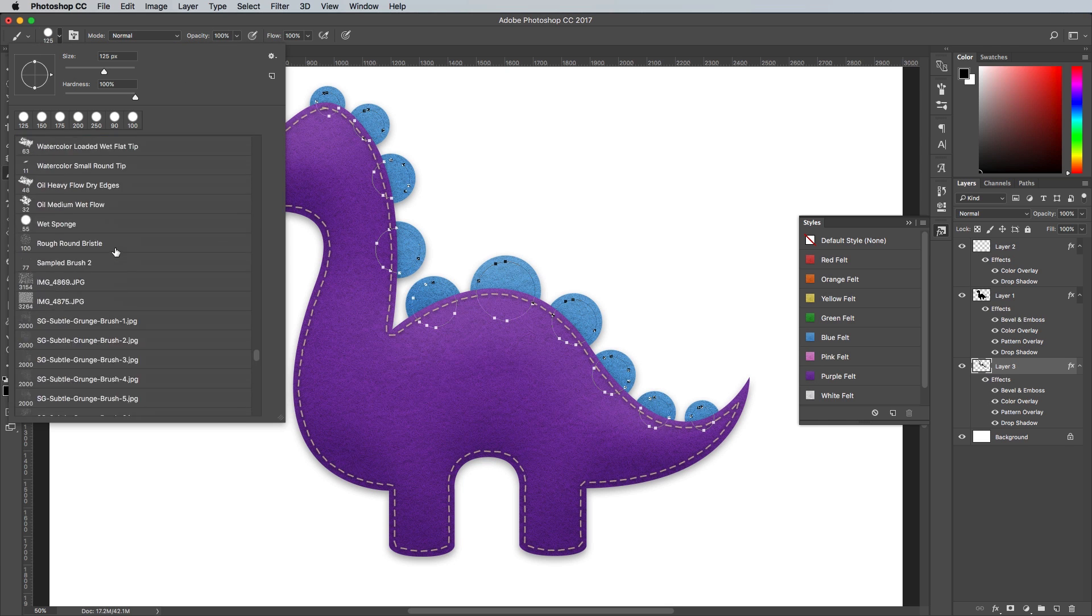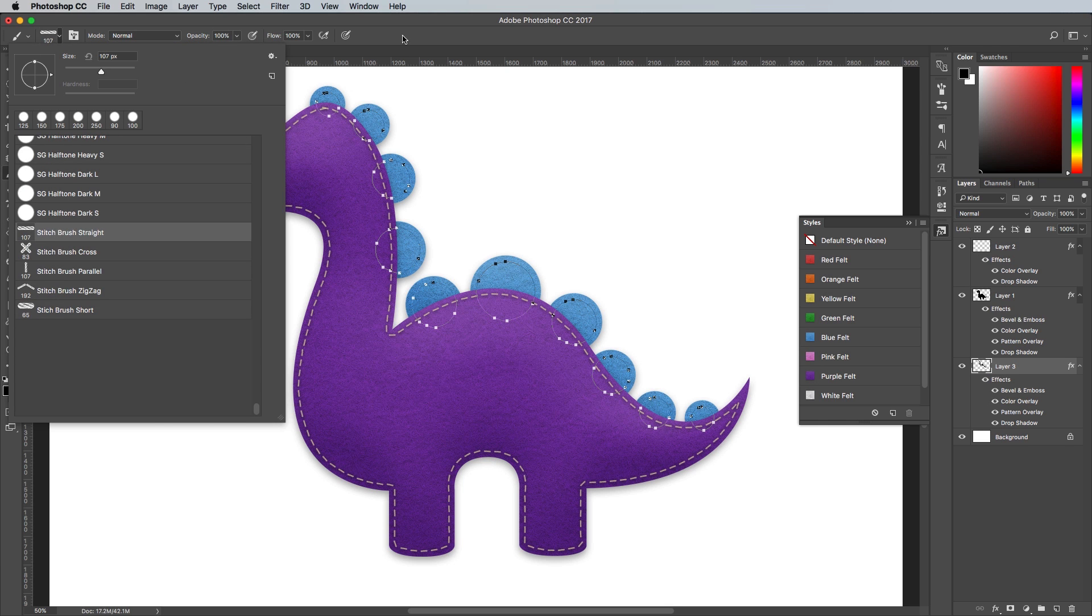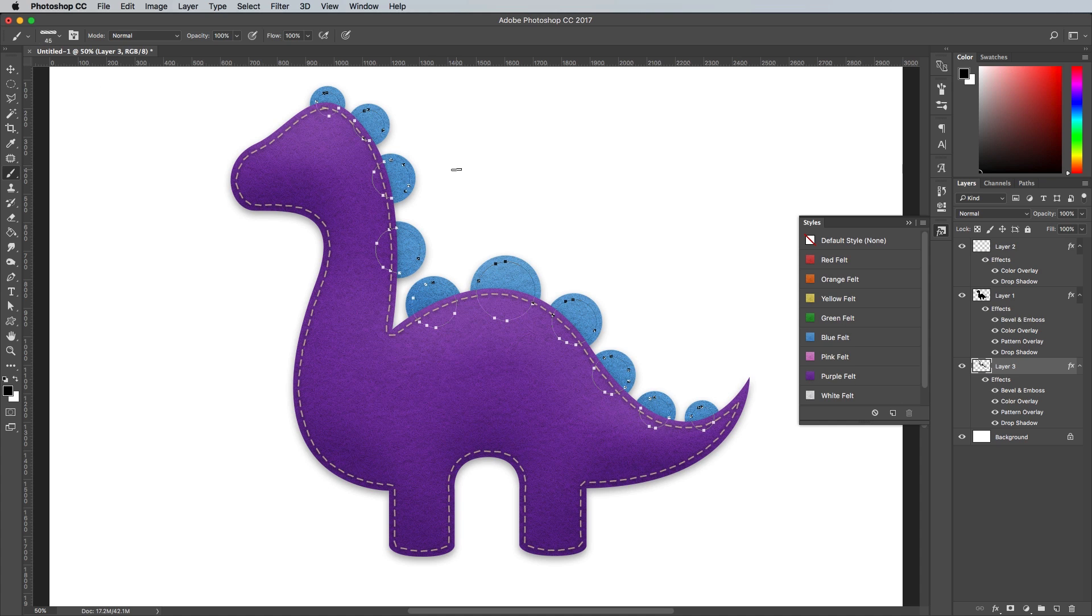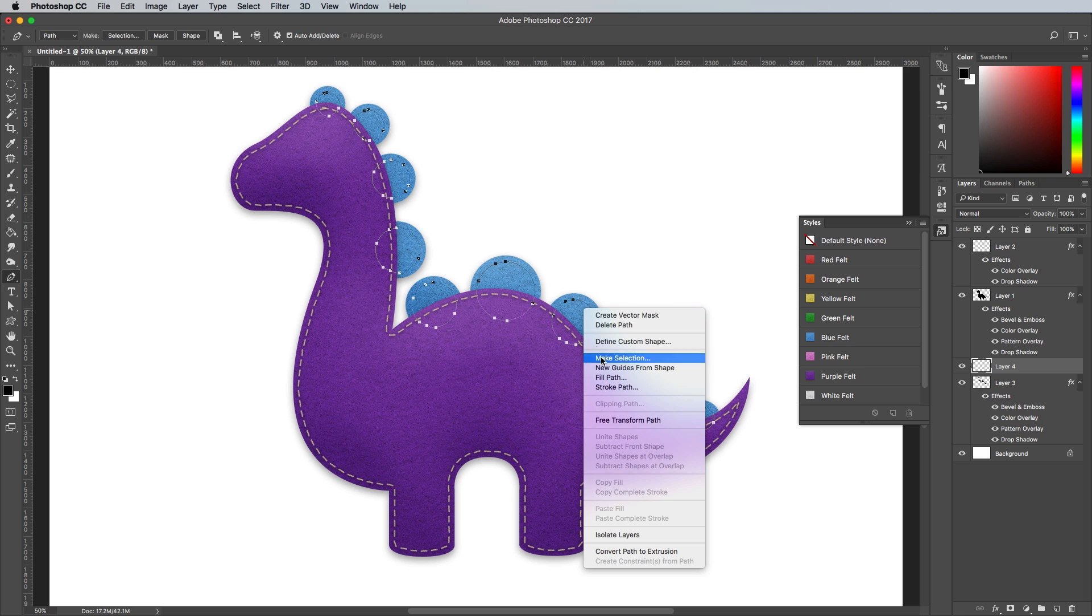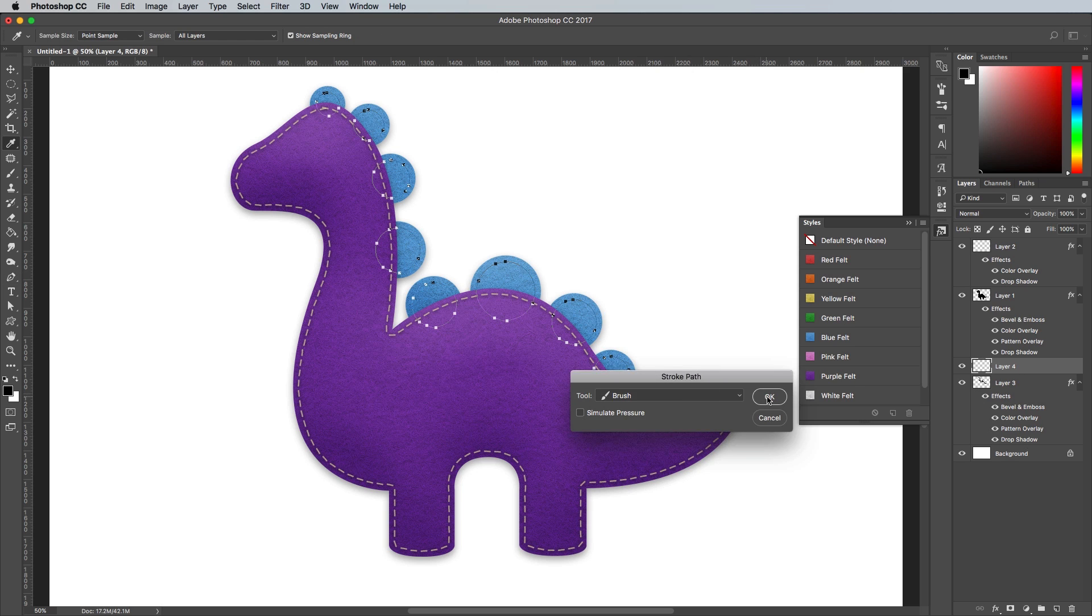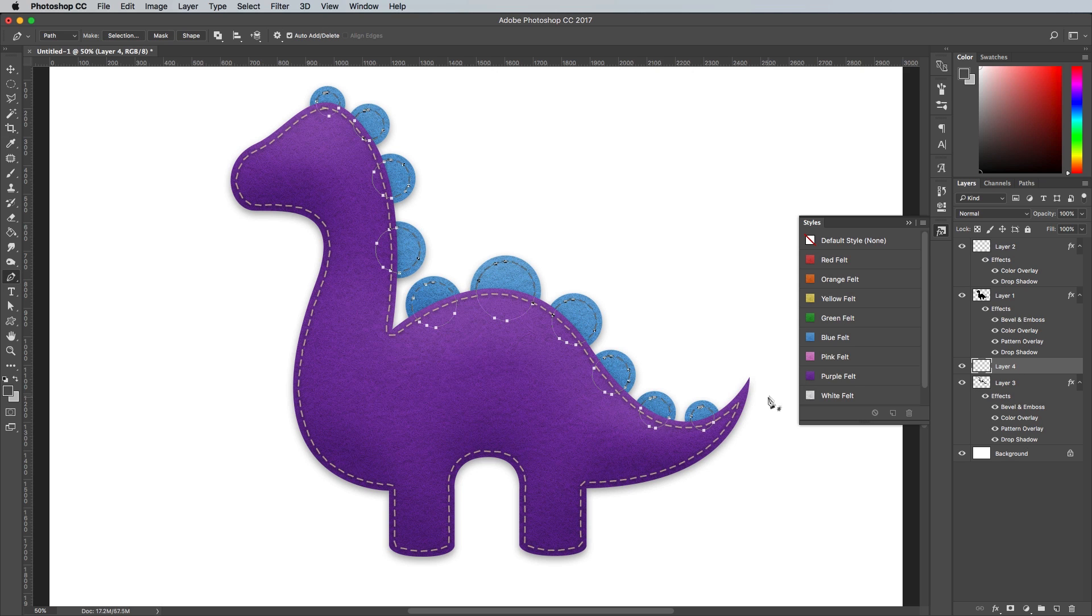Then set up a stitch brush again at a small size, using a white foreground colour. Select the Pen tool to right click the path and choose Stroke Path to have the stitches outline applied.